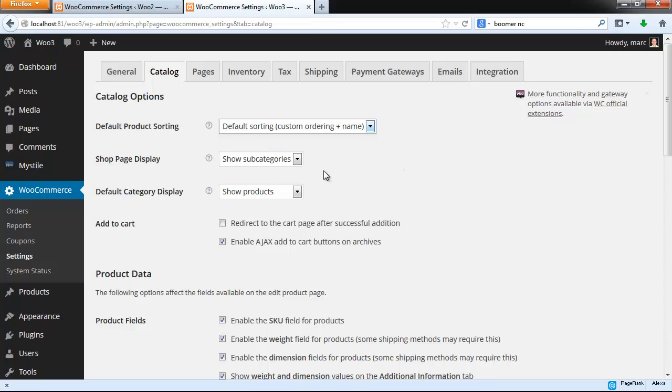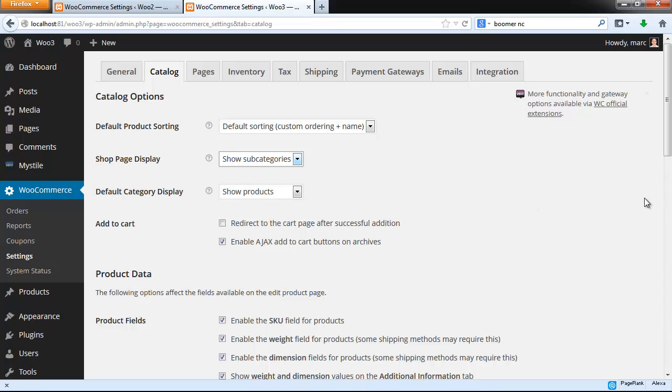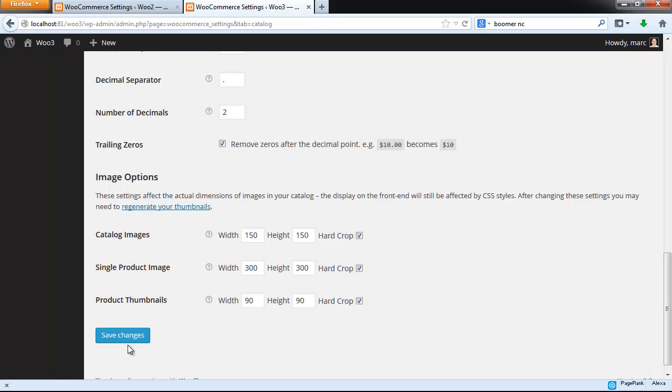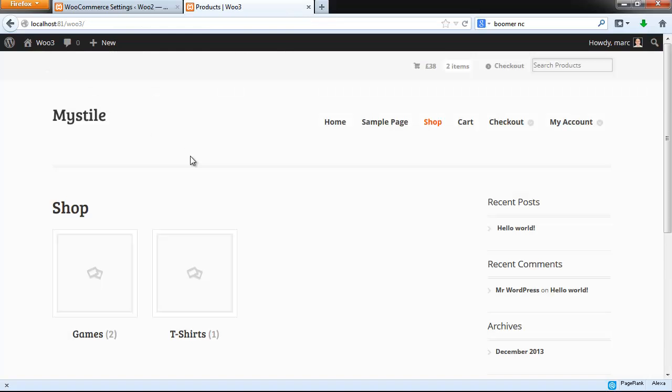Then down to the shop page display. See, this has three options: show products, which is the default, and then show subcategories, and show both products and subcategories. So let's look at the show subcategories list.